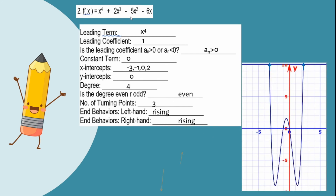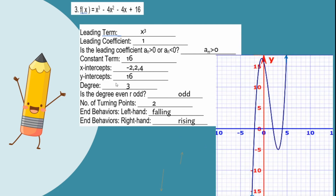Number 2: f(x) = x⁴ + 2x³ - 5x² - 6x. Leading term x to the fourth, positive leading coefficient, degree 4 (even), giving 3 turning points and end behavior rising on both sides. Number 3: f(x) = x³ - 4x² - 4x + 16. Leading term x cubed, degree 3 (odd), so 2 turning points with end behavior falling to the left and rising to the right.